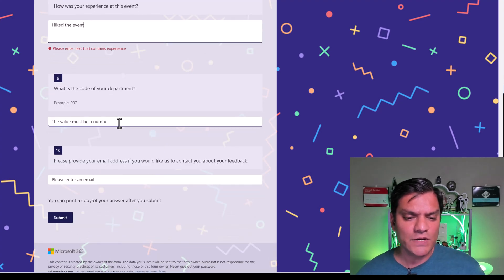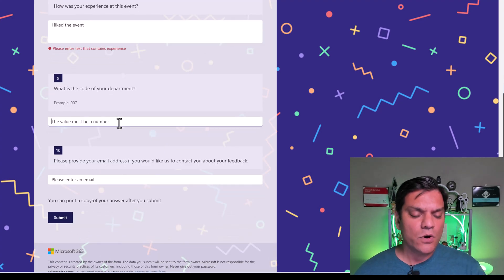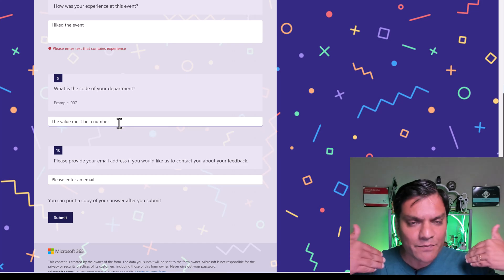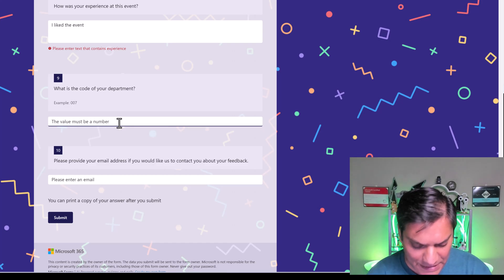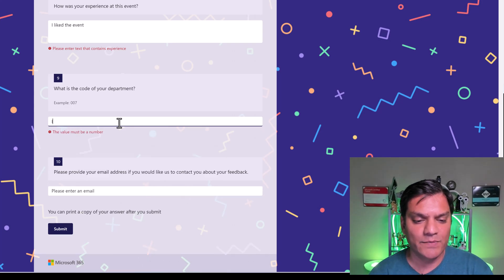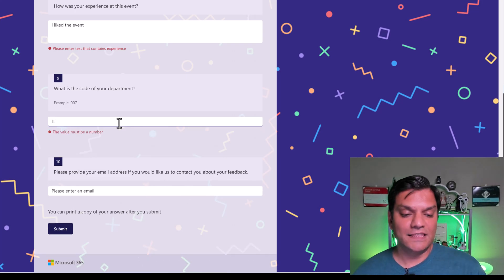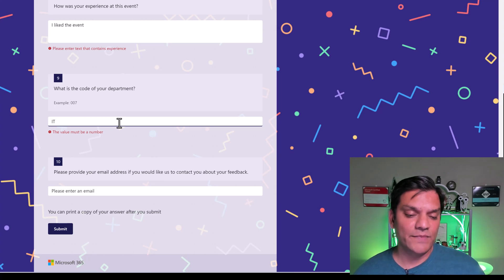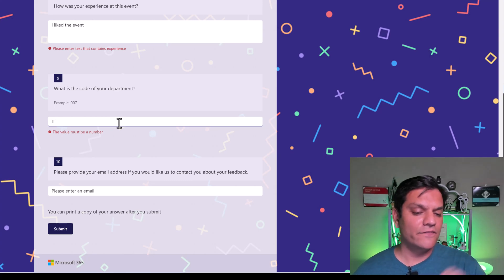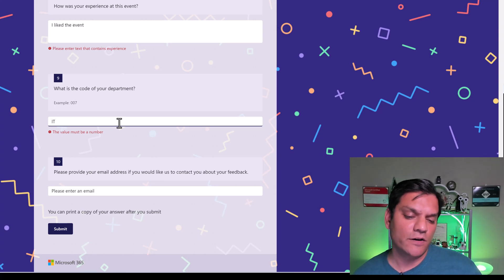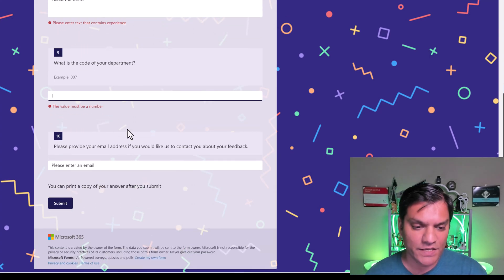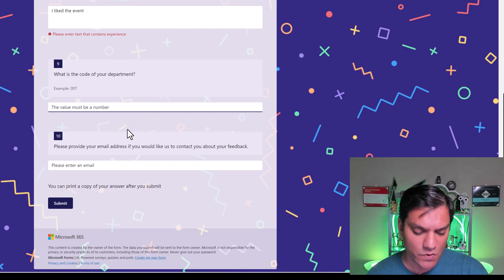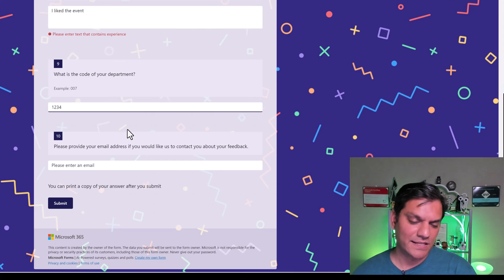And then the last two is, what is the code of your department? If I am that person who did not look at the hint, and I just went ahead and typed in IT, the hint I'm getting is, hey, the value must be of a type number. So then I can change that to one, two, three, four, or something like that.